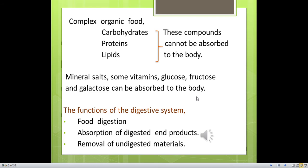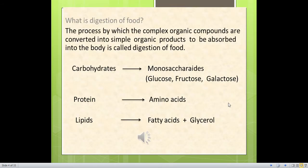What are the functions of the digestive system? The functions of the digestive system are: digestion of food, absorption of digested end products, and removal of undigested materials. The process by which complex organic compounds are converted into simple organic products to be absorbed into the body is called digestion of food. Carbohydrates, proteins, lipids are complex organic compounds.